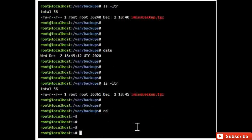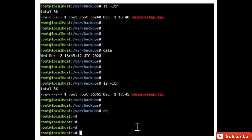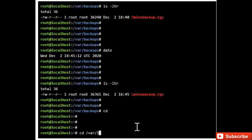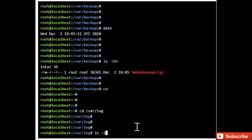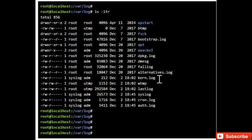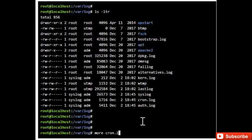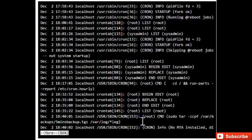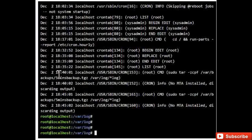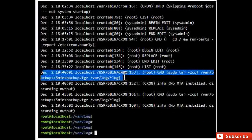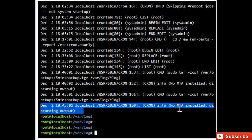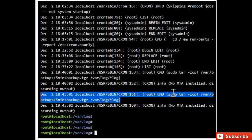Going to /var/log, you can see there is a cron.log file. Opening it, you can see at 18:40 there is one backup entry, and again at 18:45 the command got executed and it has taken the backup again — the same command getting executed every five minutes.